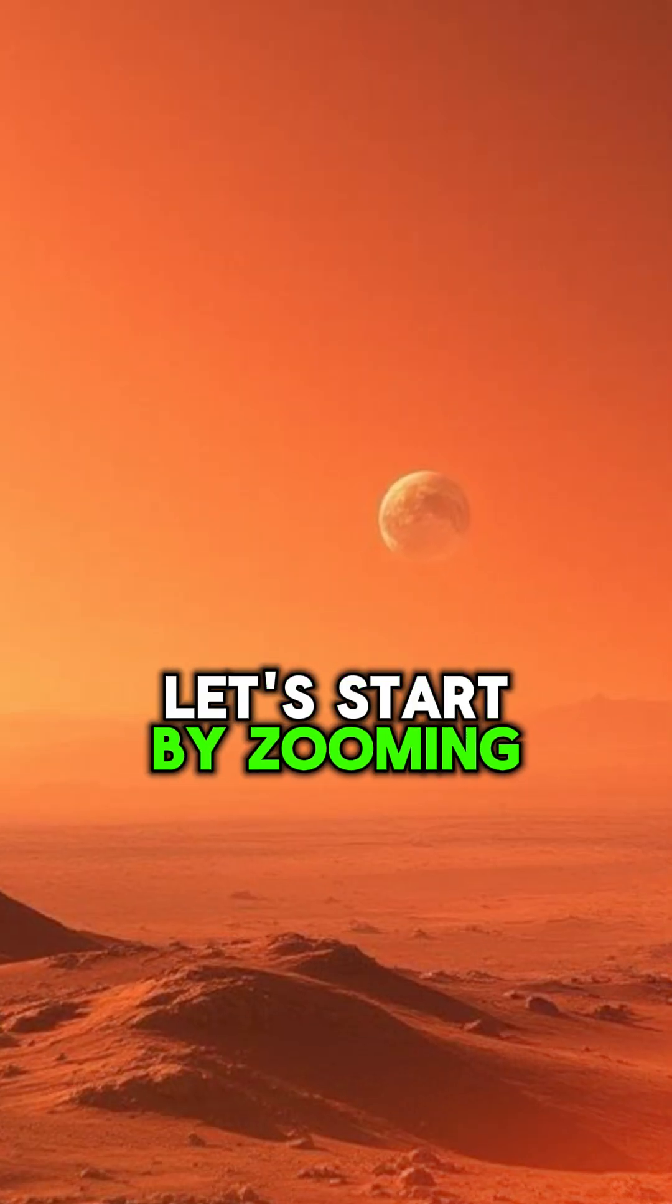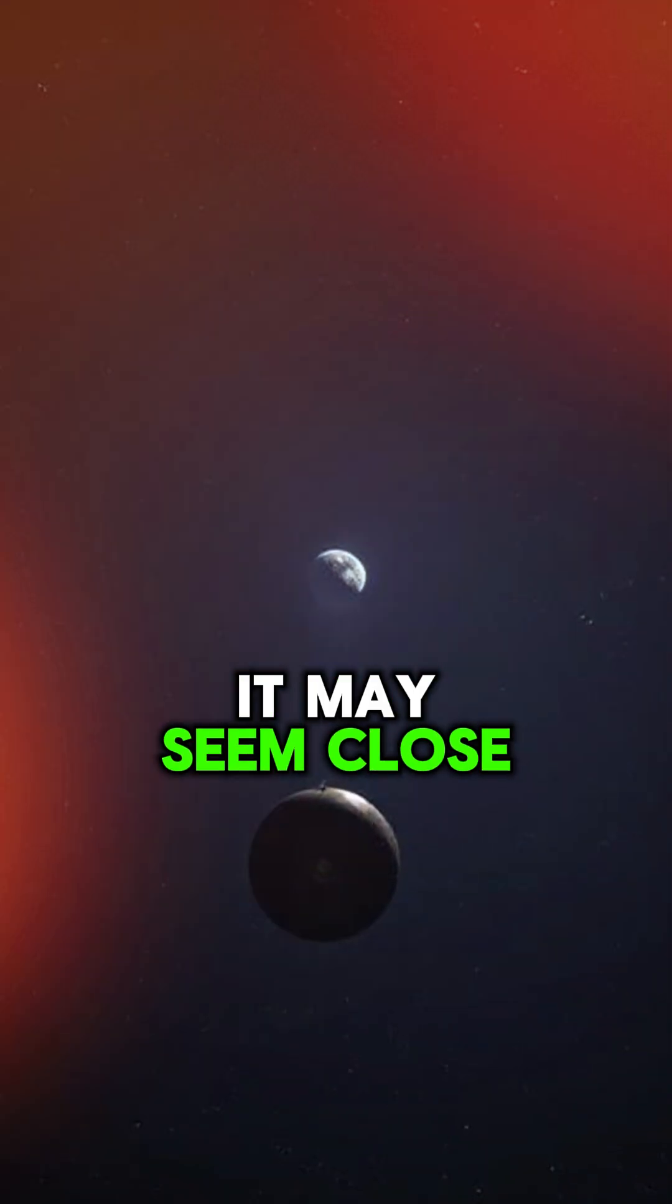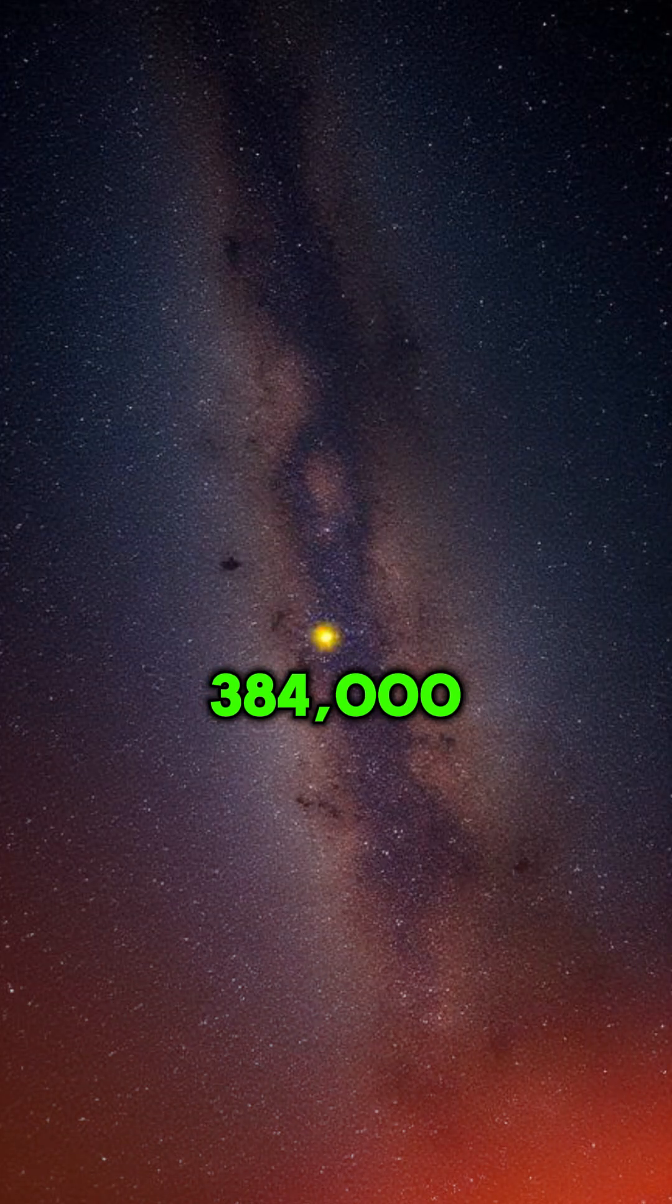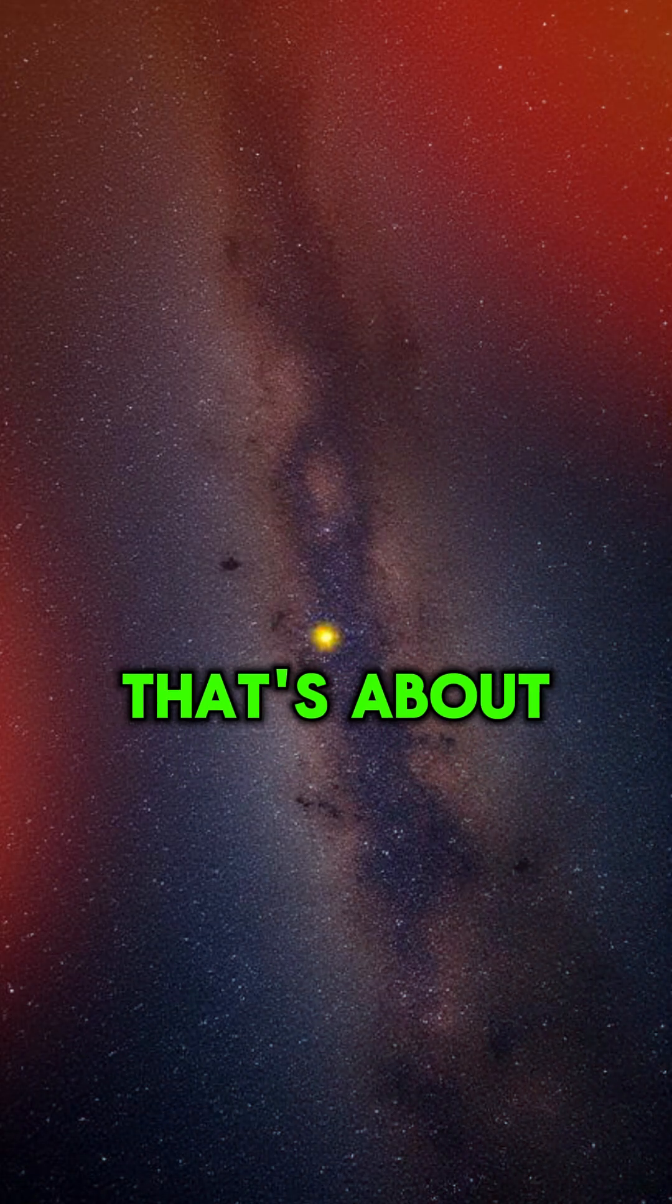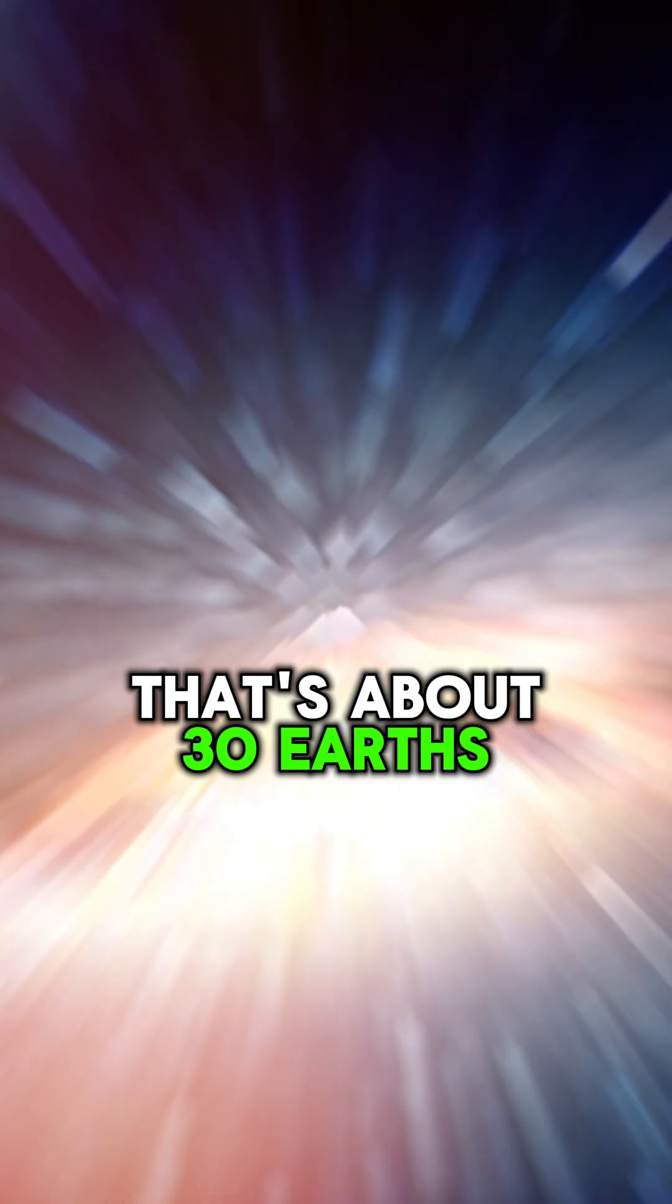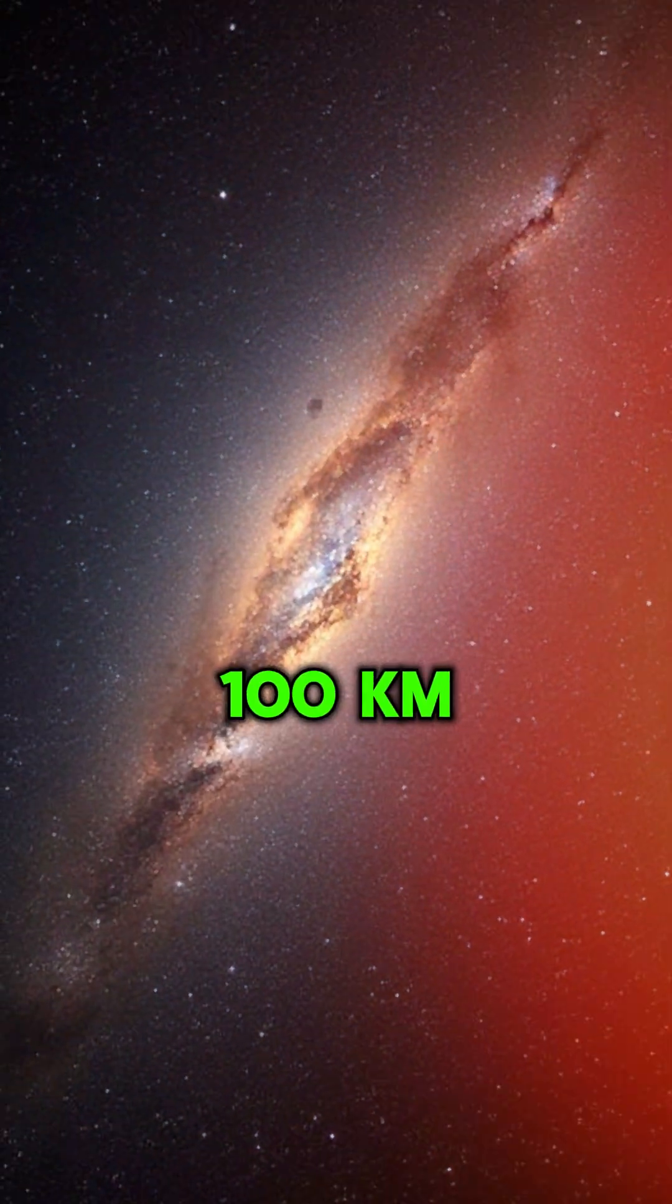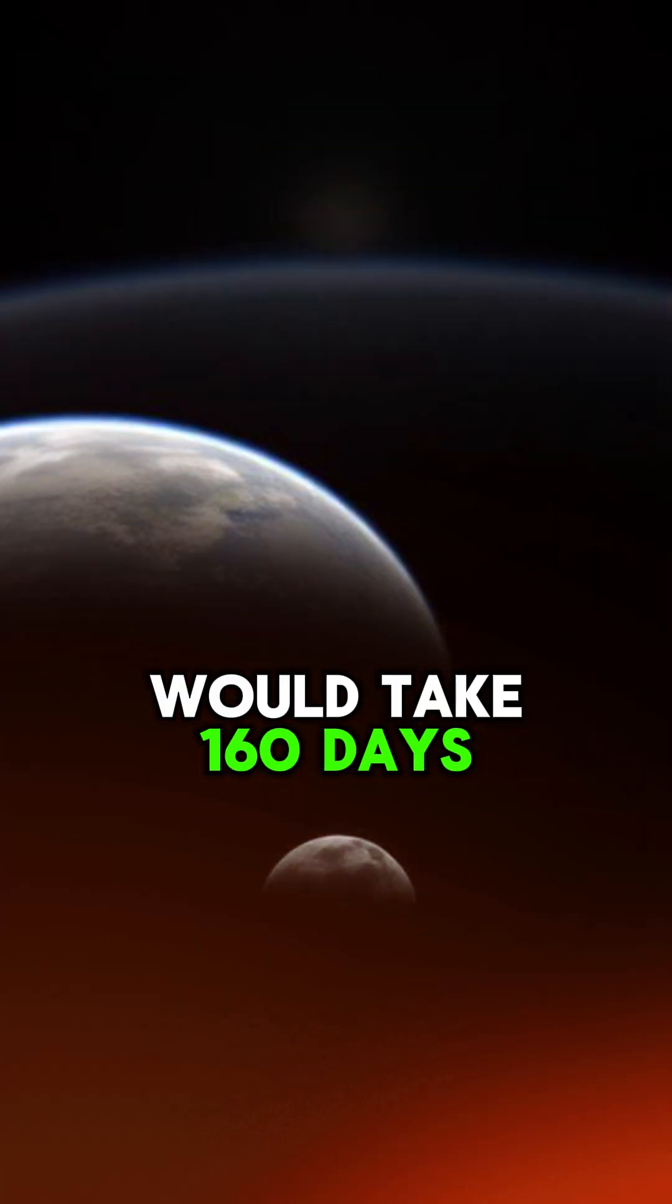Let's start by zooming out to the Moon. It may seem close, but it's actually 384,000 kilometers away from us. That's about 30 Earths away. To drive there at 100 kilometers per hour would take 160 days.